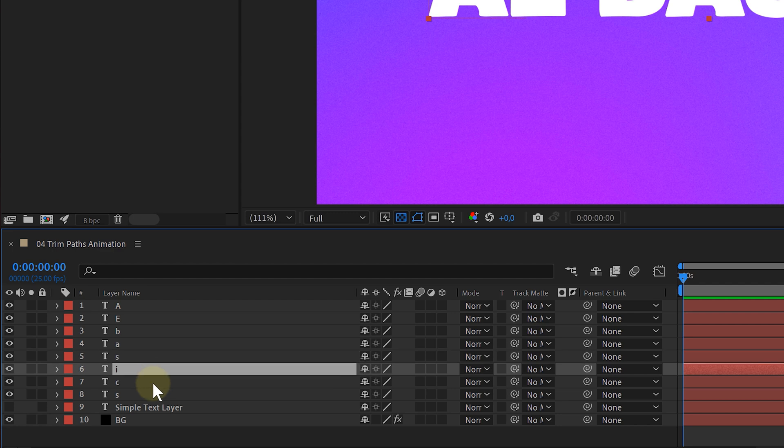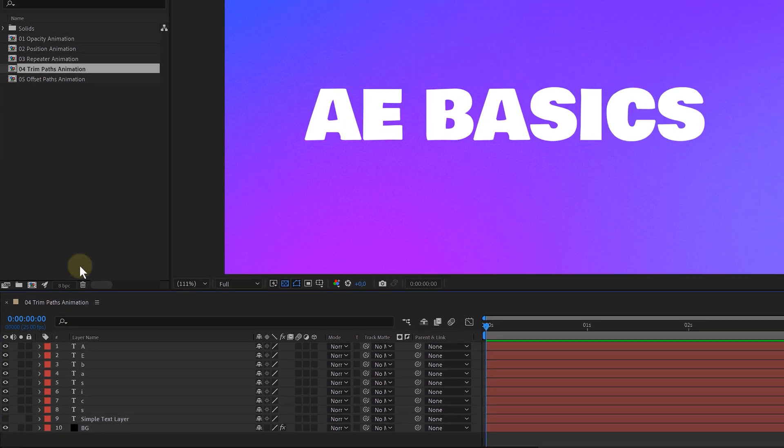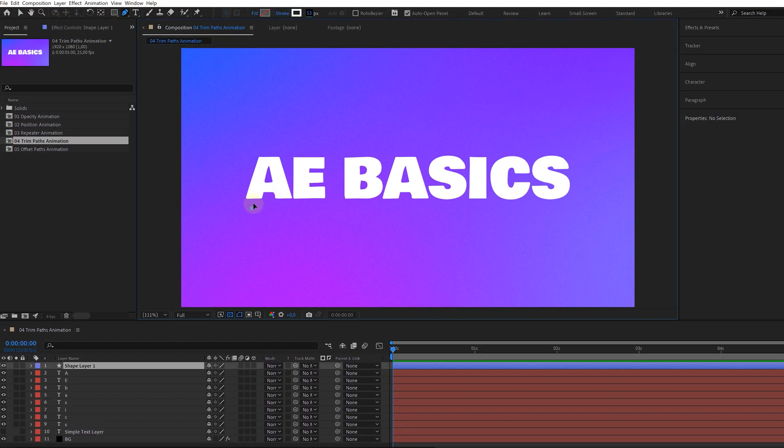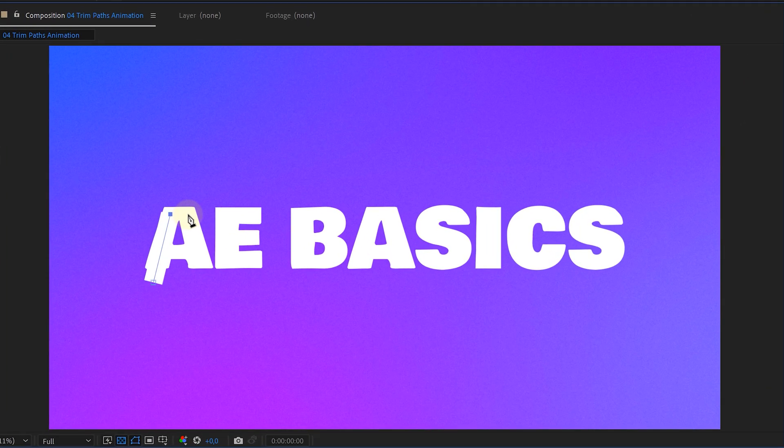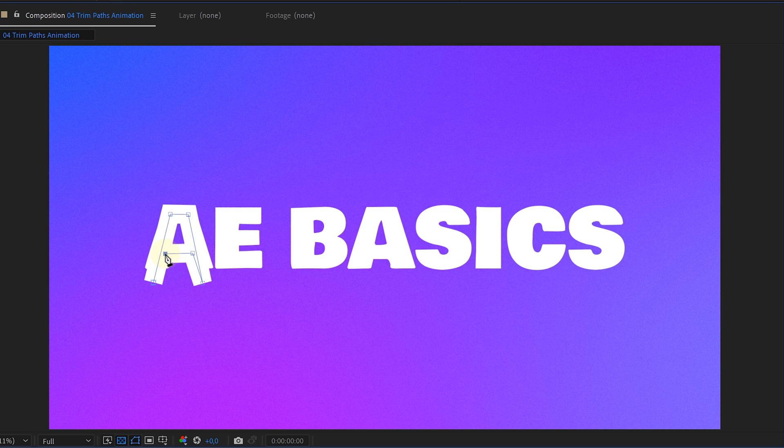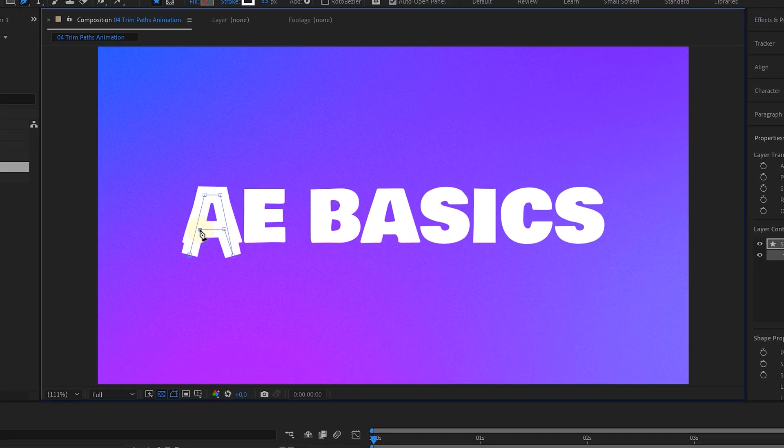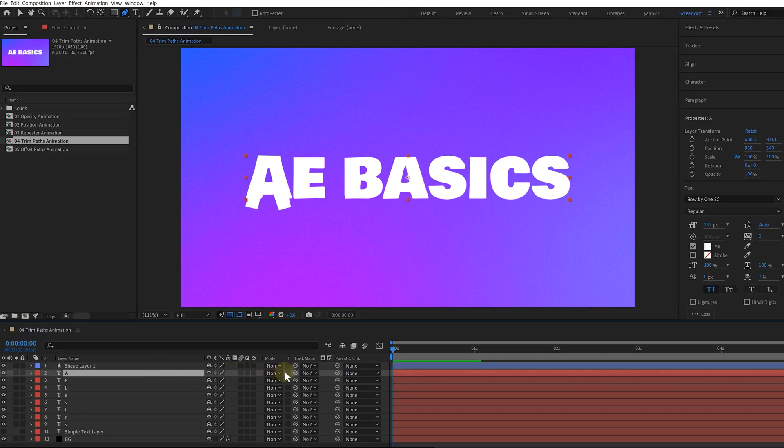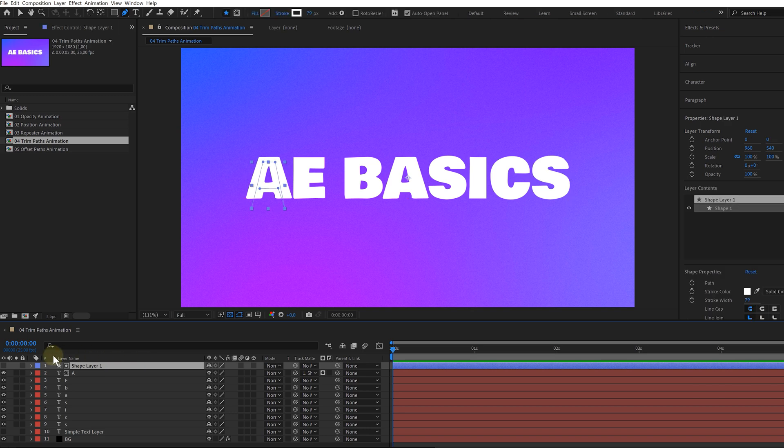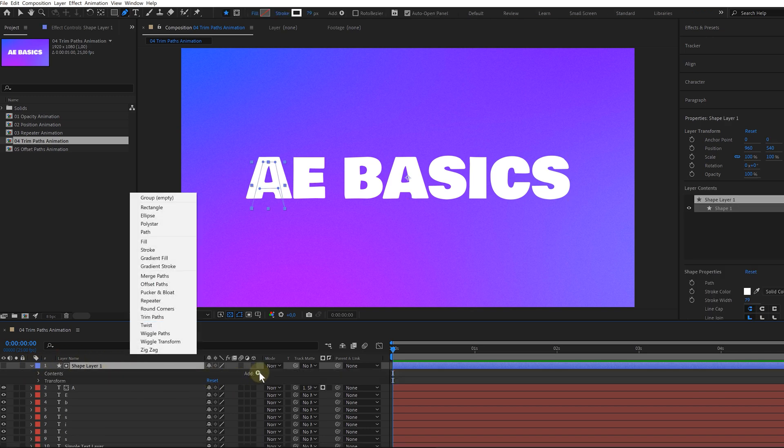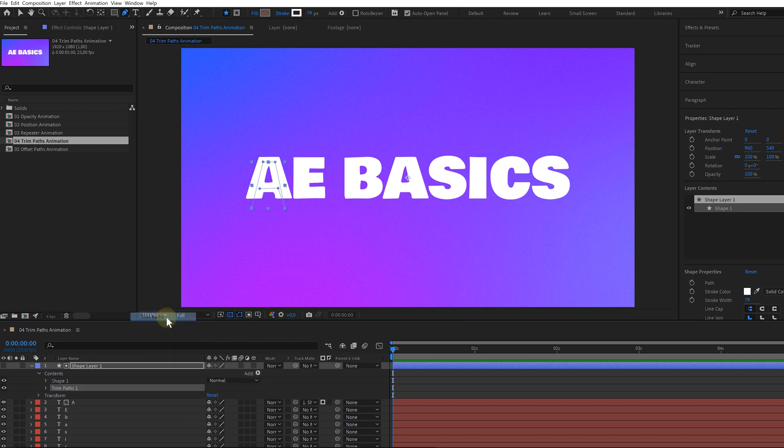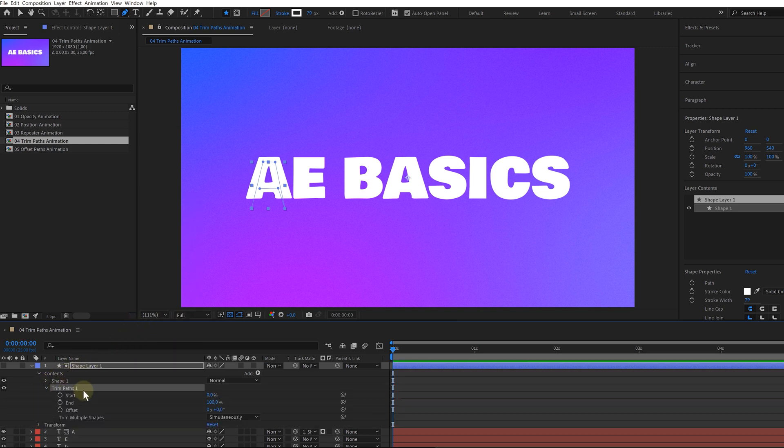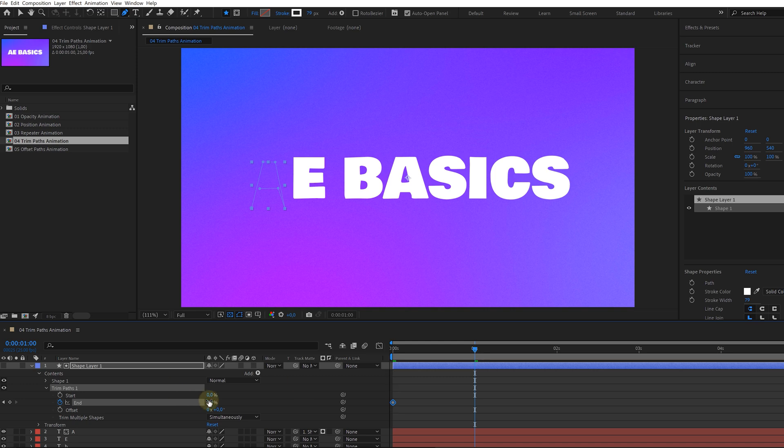I'm doing this because I want to track matte every letter on its own, meaning I will draw a line with my pen tool resembling the letter. Then with the track matte pick whip tool of my letter layer, I'll parent it to the new line layer. Nothing really happened because I still need to add my animator. I select my line layer and add the trim paths effect to it. And the only thing I need to do now is animate the end property from 0 to 100 and voila! My line is animated and my letter appears to be written.